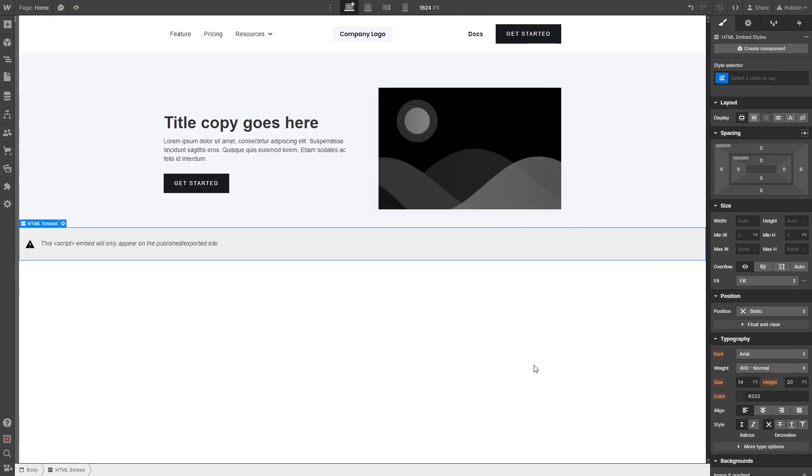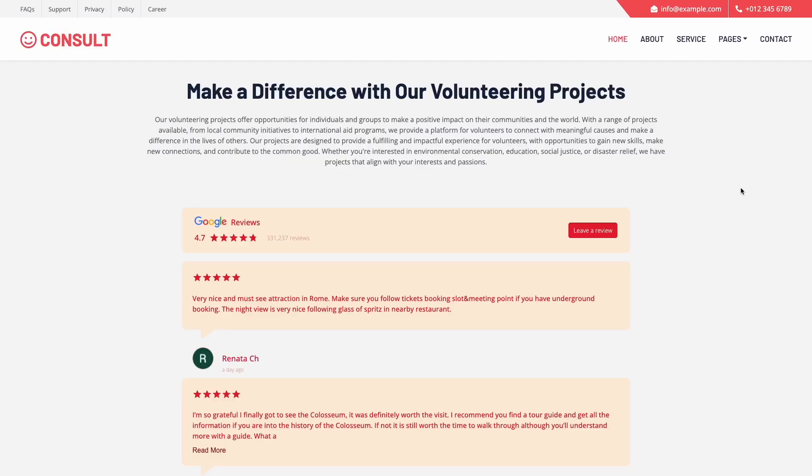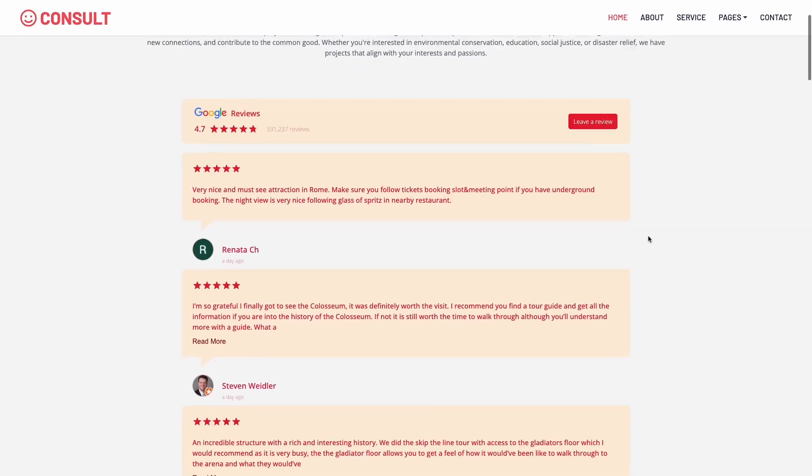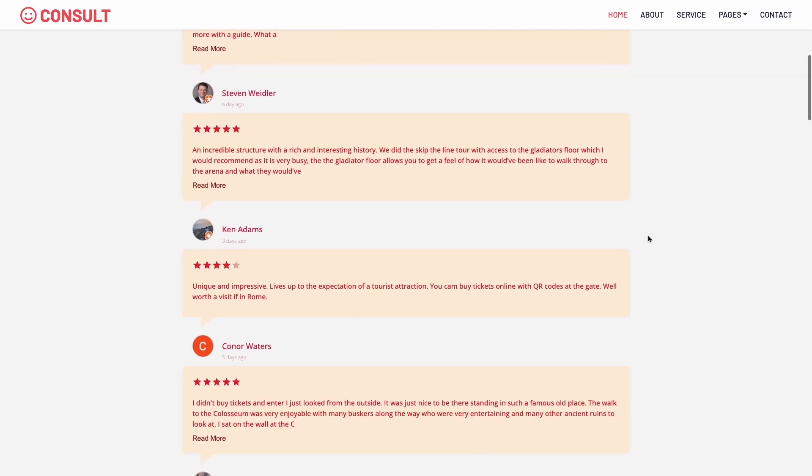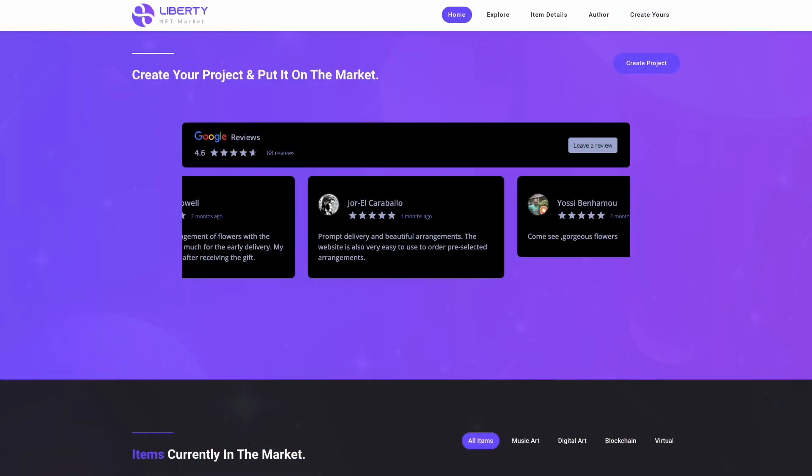And that's it. Now, the Google reviews will show on your website.